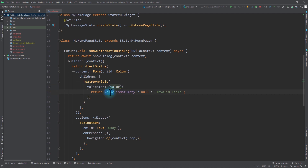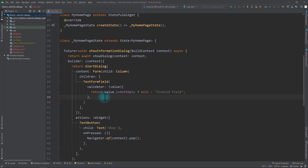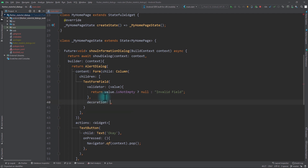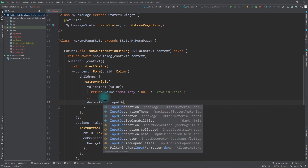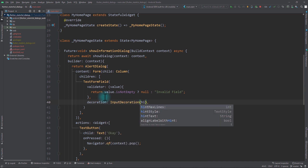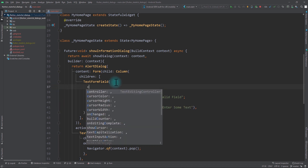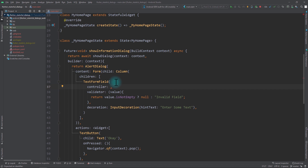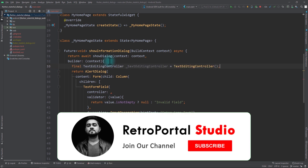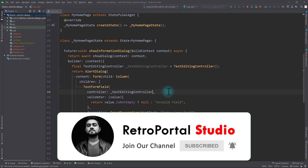In the validator, if the value is not empty we return null (no error), otherwise we return the invalid field error message. I'll also pass a decoration property with an InputDecoration and a hintText of 'Enter some text'. We also need to pass a controller so we can retrieve the field's value on form submit, so I'll create a TextEditingController in the builder function and pass it to the controller property of the TextFormField.